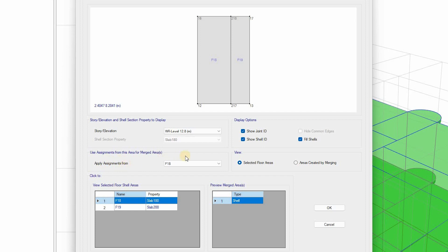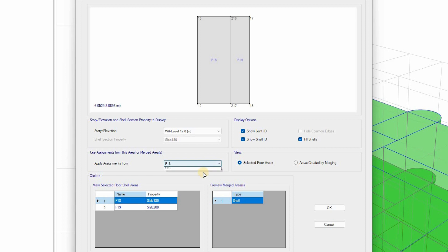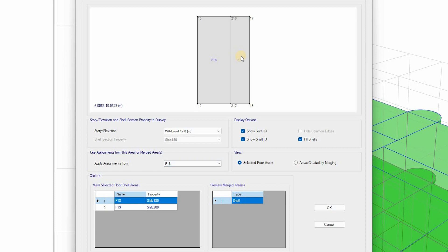...assignments from F18 which is 180 or F19 that is 200, which one do you want? You can select the second one if you want, you can select the first one. So if I select F18, it means this slab will also have the same assignment like F18. Now the two slabs are selected.